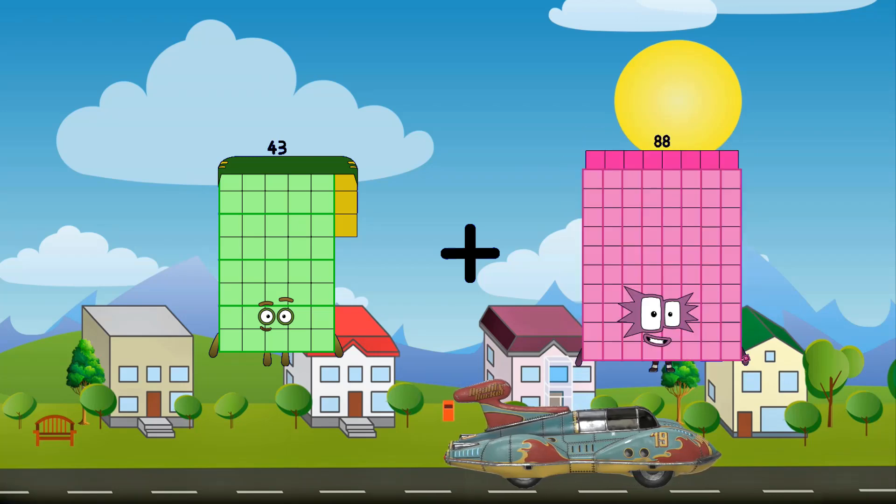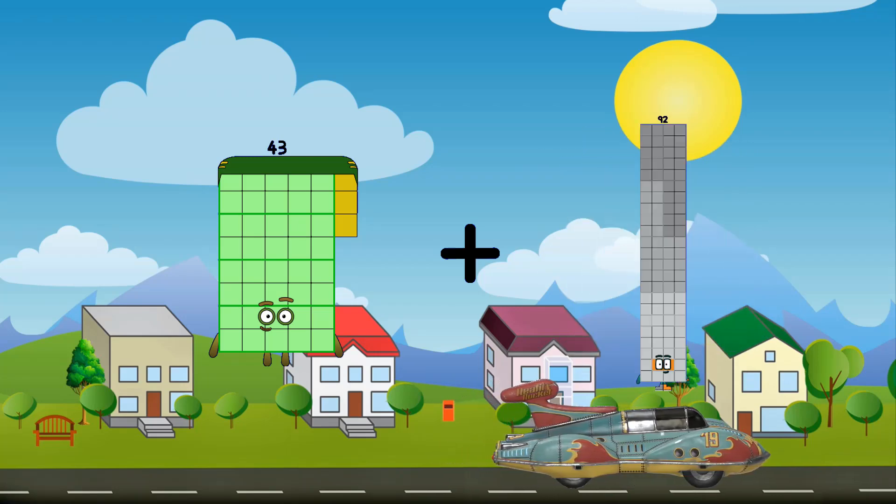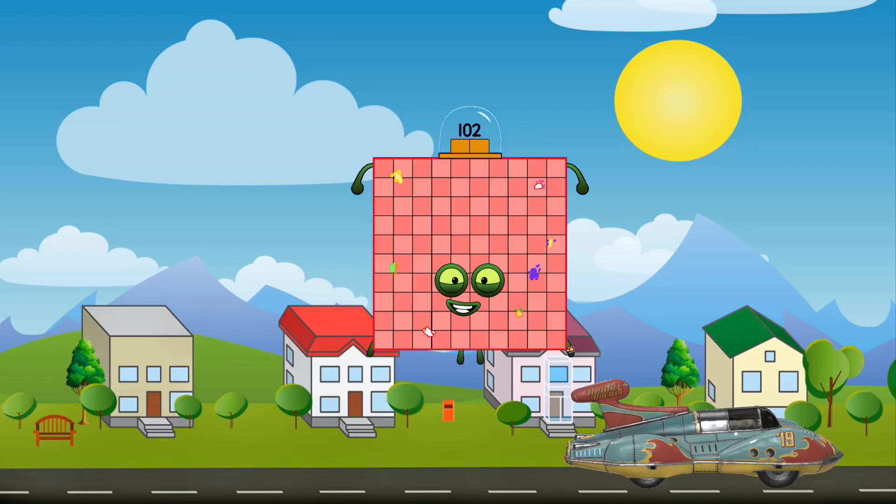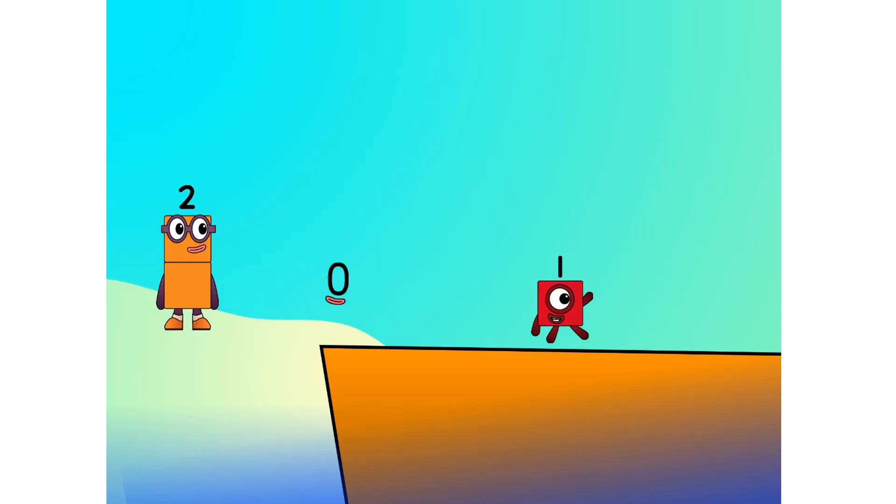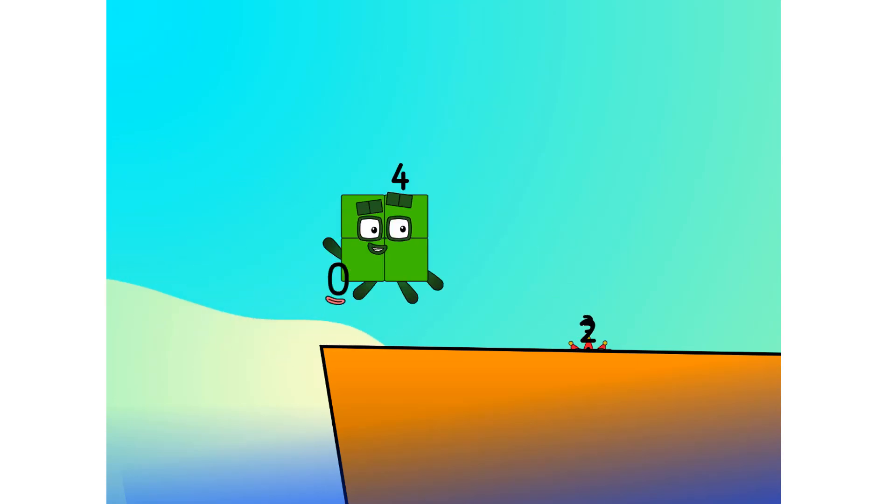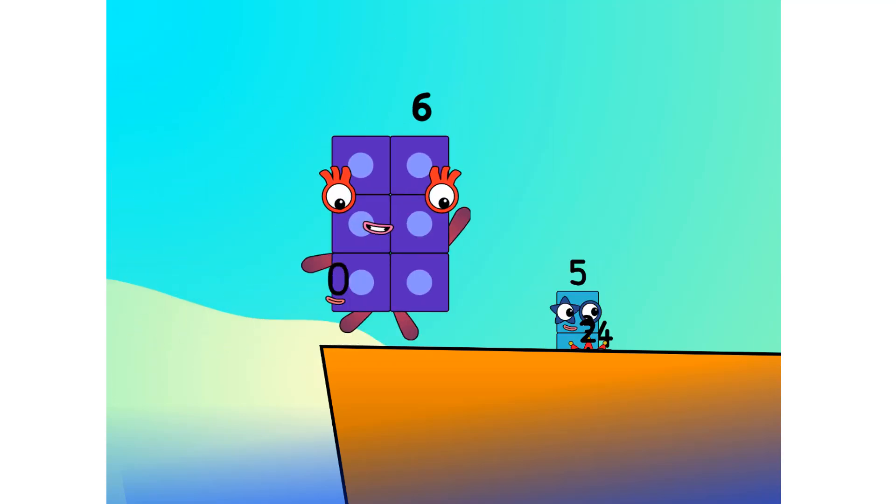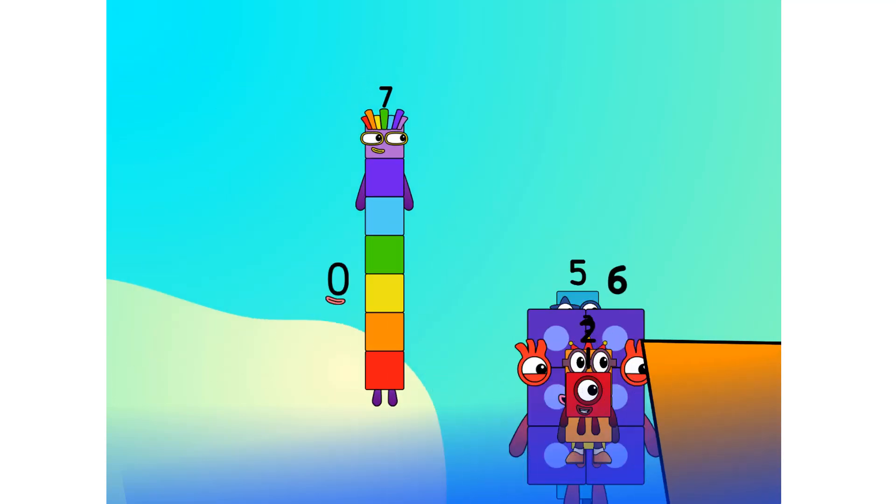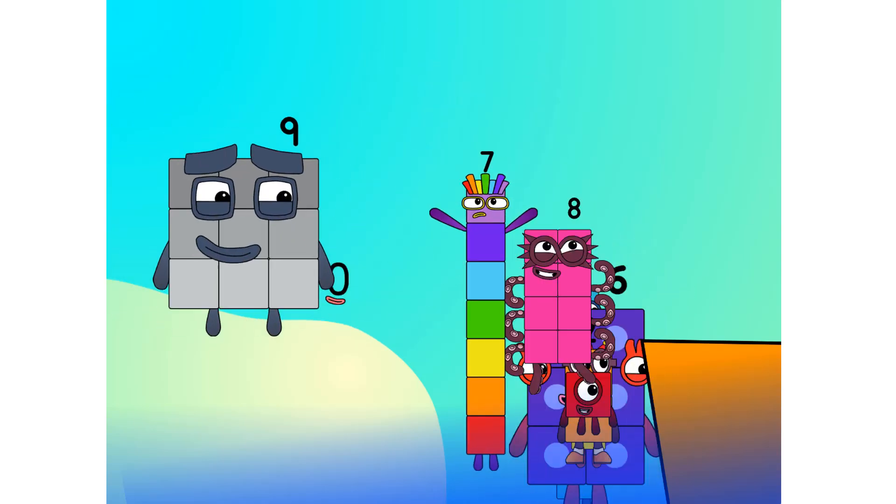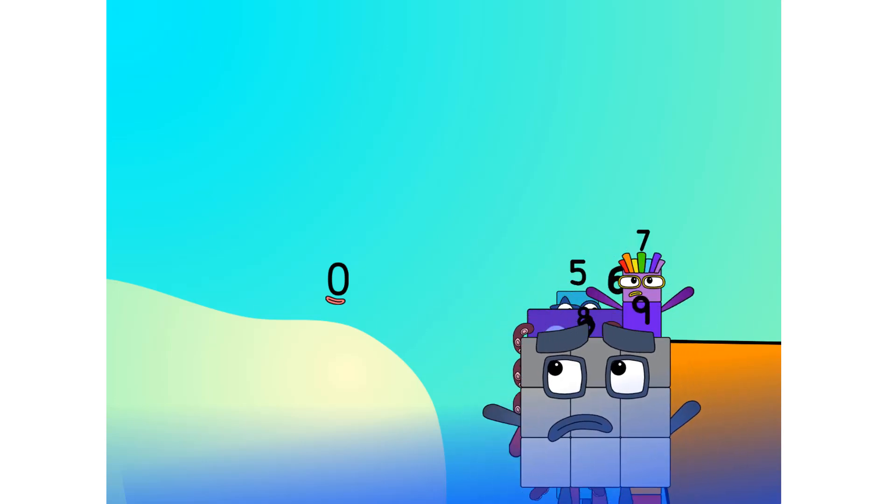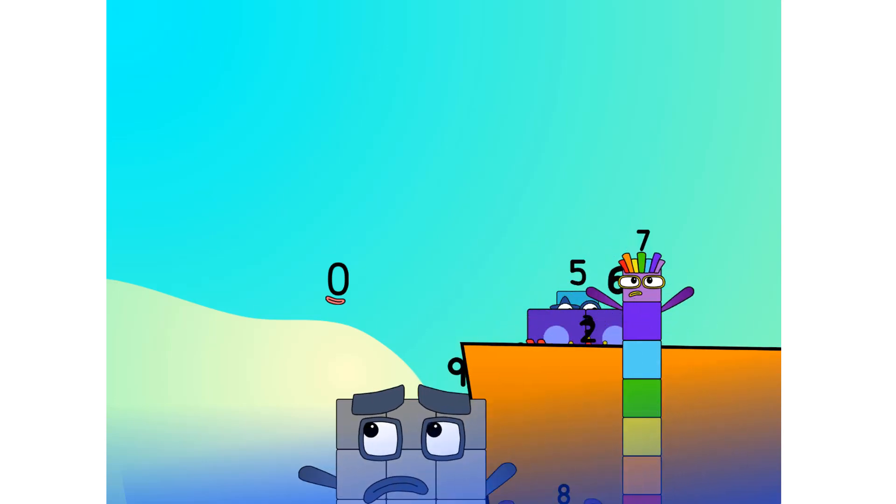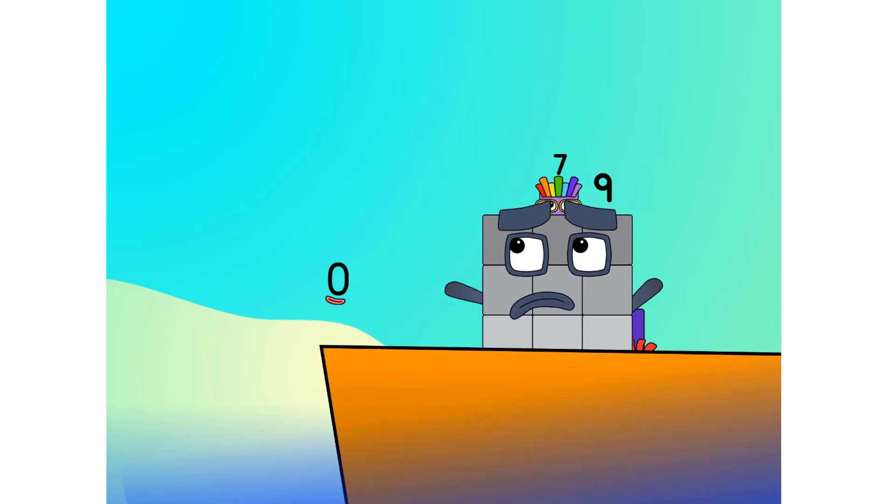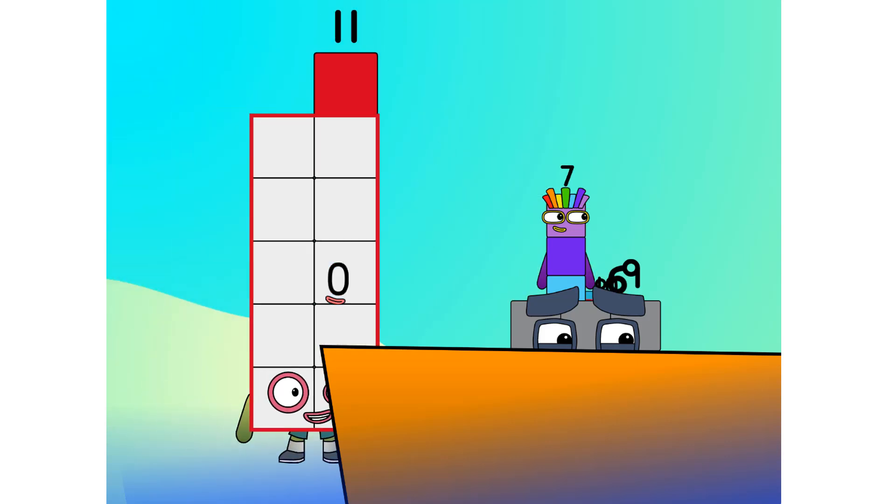43 plus 59 equals 102. All right me hearties, into the boat you go. I have room for one million numbers. Number one, two, move along lads, three, four, five, six, seven, step lively, eight, smartly now, move along, nine. Blow me down, numbers overboard! Hang on lads, it's a good thing you know how to swim. Let's go me hearties, ten.